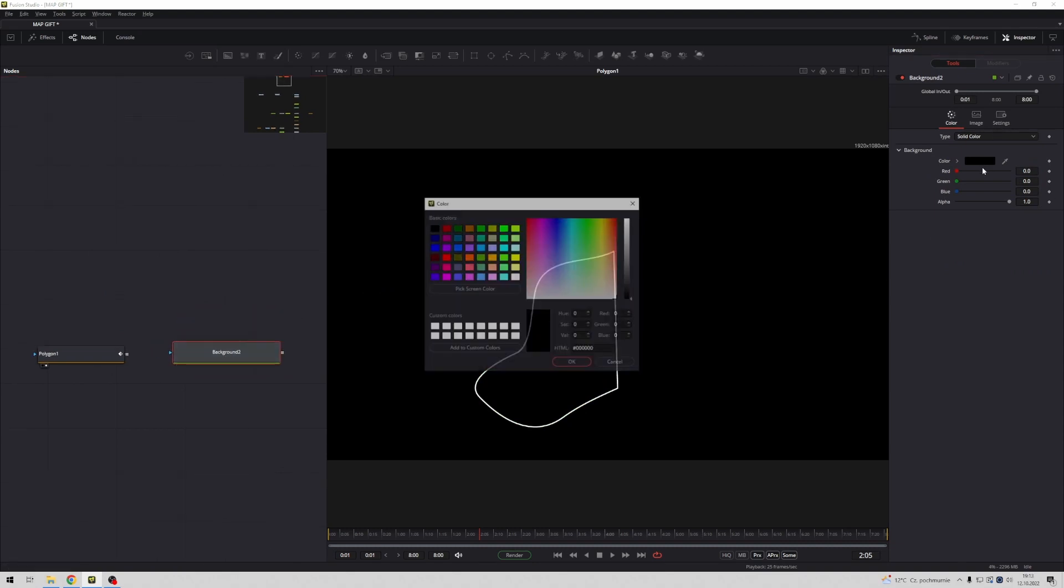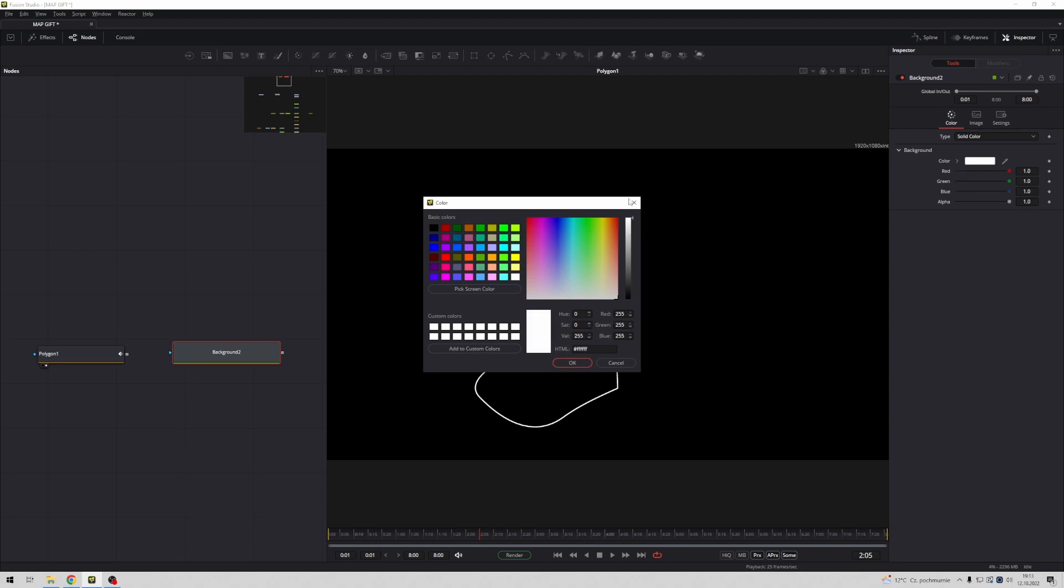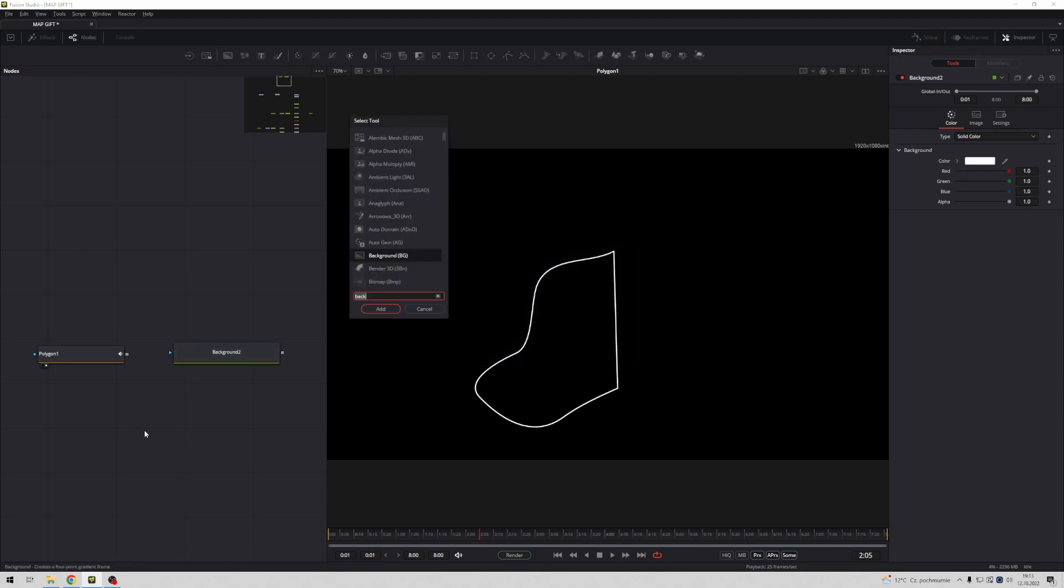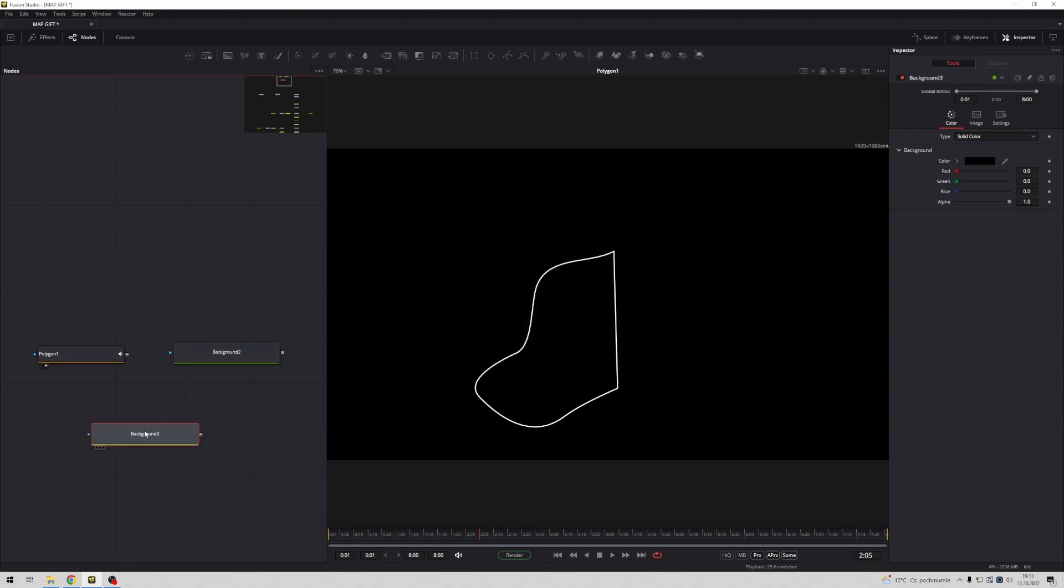Now we need background. Okay, the first background will be white and second background will be with alpha channel because I want to connect my line of course with my map.